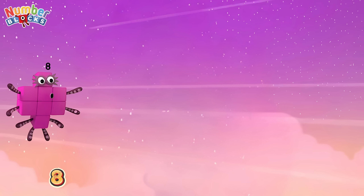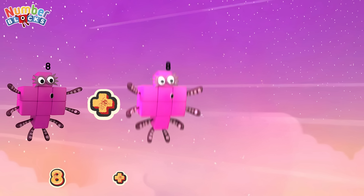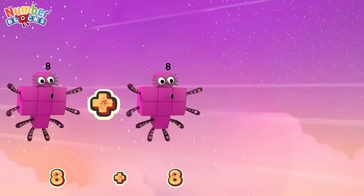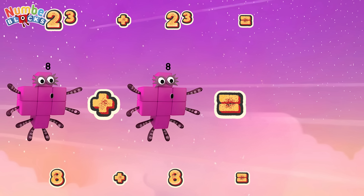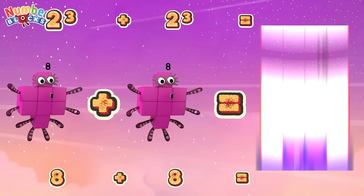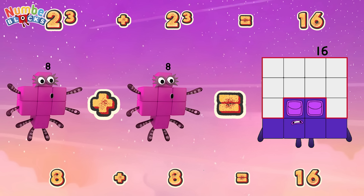8 plus 8, or 2 cube plus 2 cube, is equals to 16!